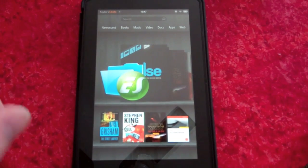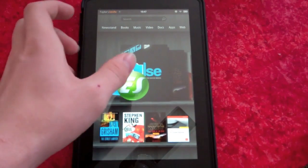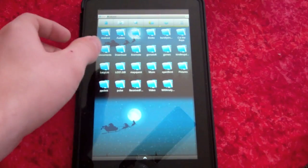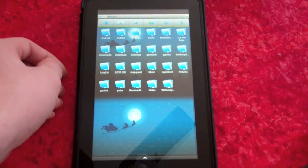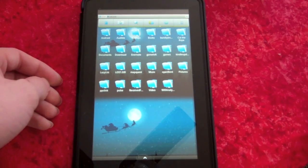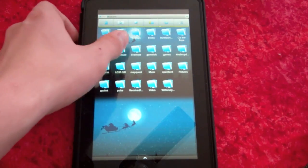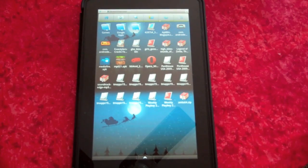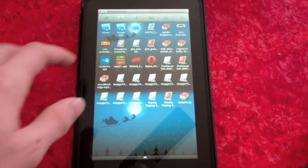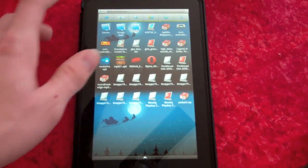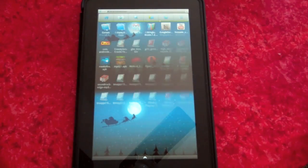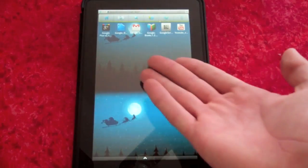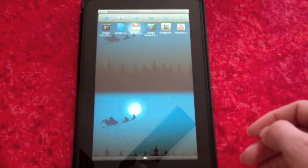After you have the files you need on your device, open the file browser and find your files. If you downloaded them from the web browser on the Kindle Fire, your files will be in the downloads folder. I have already put everything we need in the Google Apps folder. As you can see, I have everything we need plus a few extra.